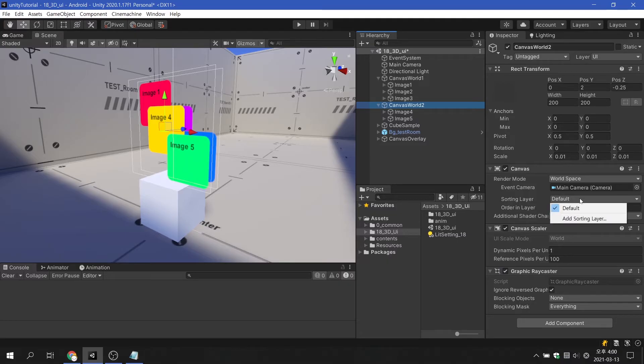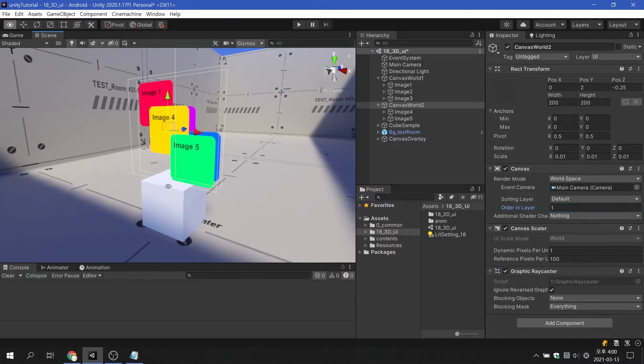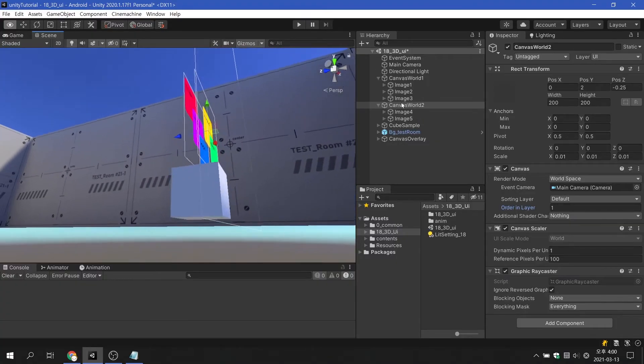Another way is to force the drawing order through the sorting layer or order in layer settings. If this is forcibly set, the canvas with high order is drawn first based on the camera's viewpoint.